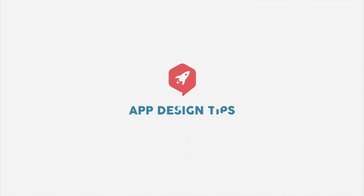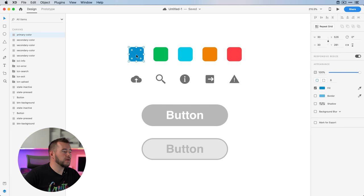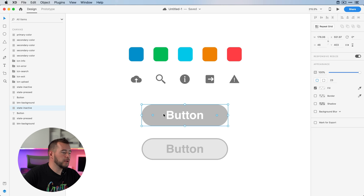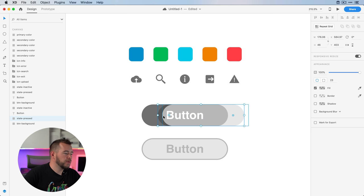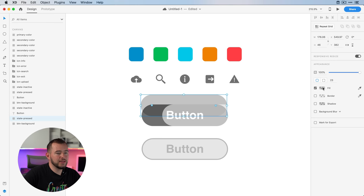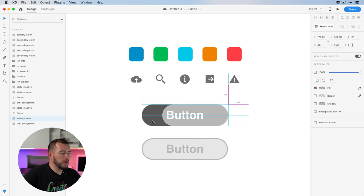Let's get started. We're starting this project with just a few colors — we have the default color, success, info, warning, and danger. We have a few icons and some shapes just for our button. I want to talk about this button real quick: I have the button background and then I have a pressed state, which is basically a black layer with 20% opacity to show what it would look like if you press down on a button.